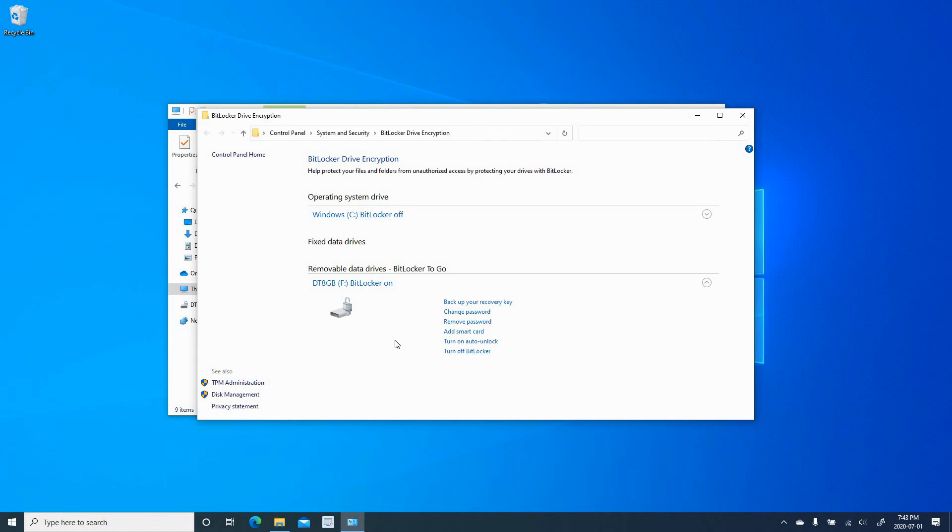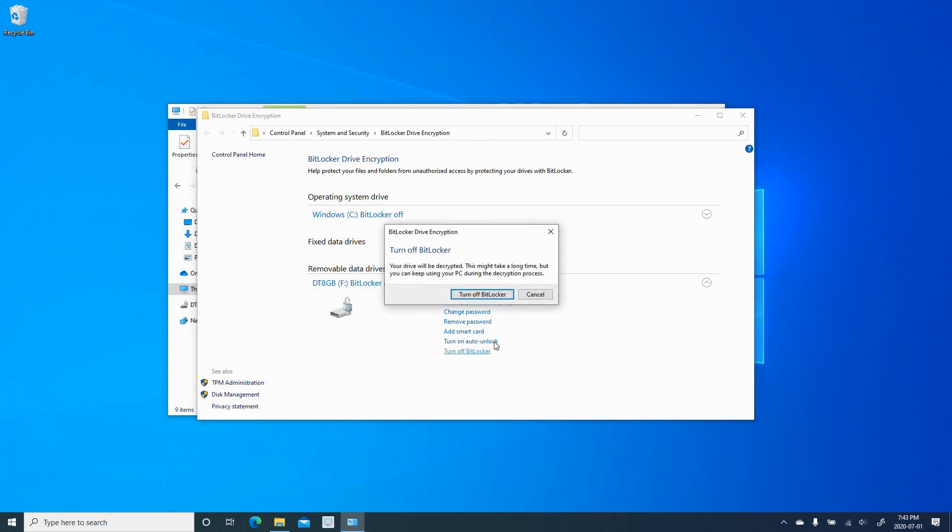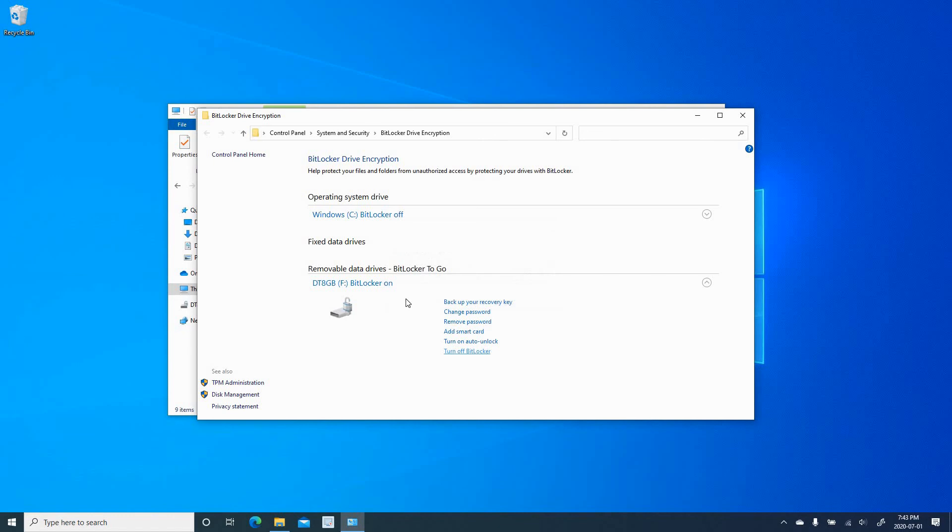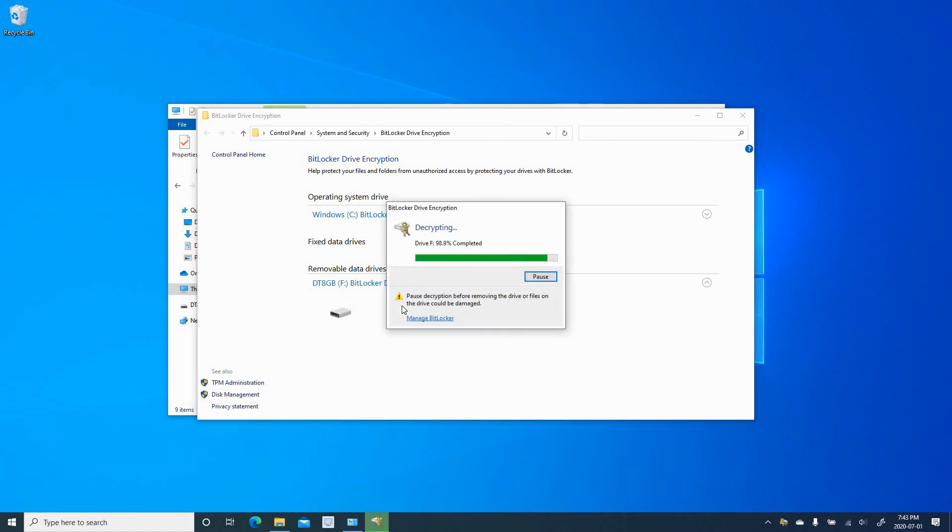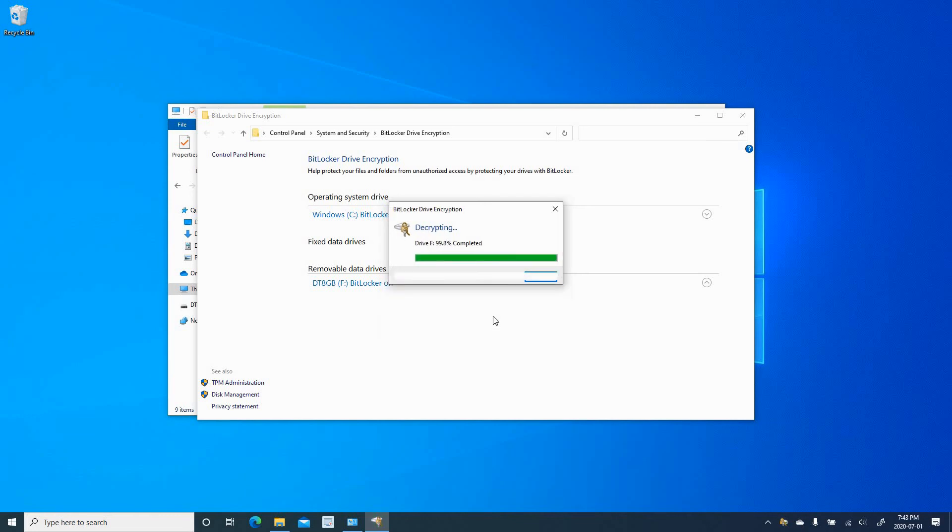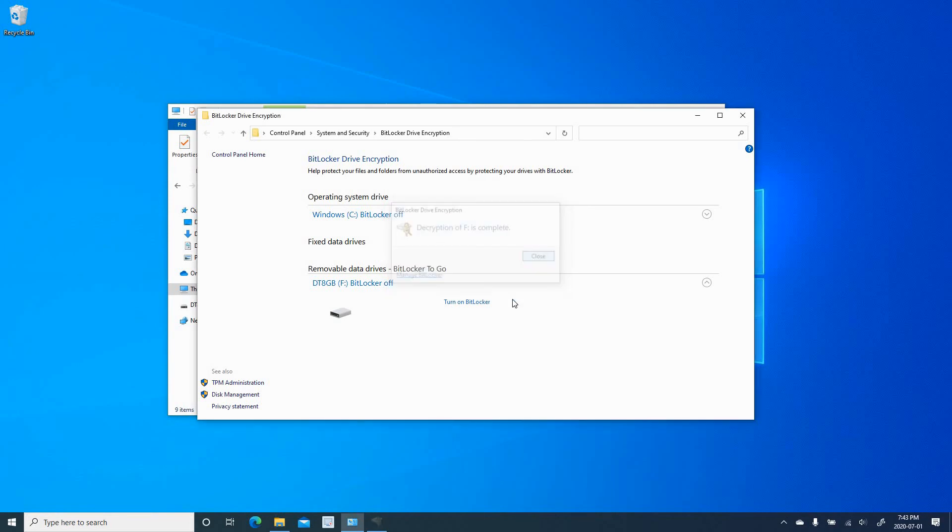So here I'm going to show you how to turn off BitLocker in case you want to share the USB key with someone without giving them the password. So just click on turn off BitLocker and choose turn off BitLocker. And here it is decrypting as you see. It should be very fast. And here the USB key is no longer encrypted with BitLocker.